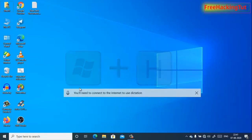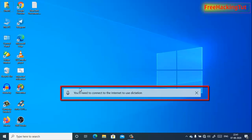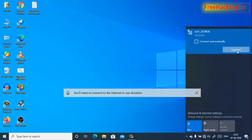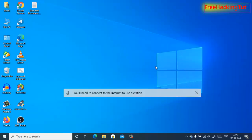You will see the dictation bar on your desktop. Before you start dictating, you need to connect to the internet. So first connect to the internet and use your microphone.